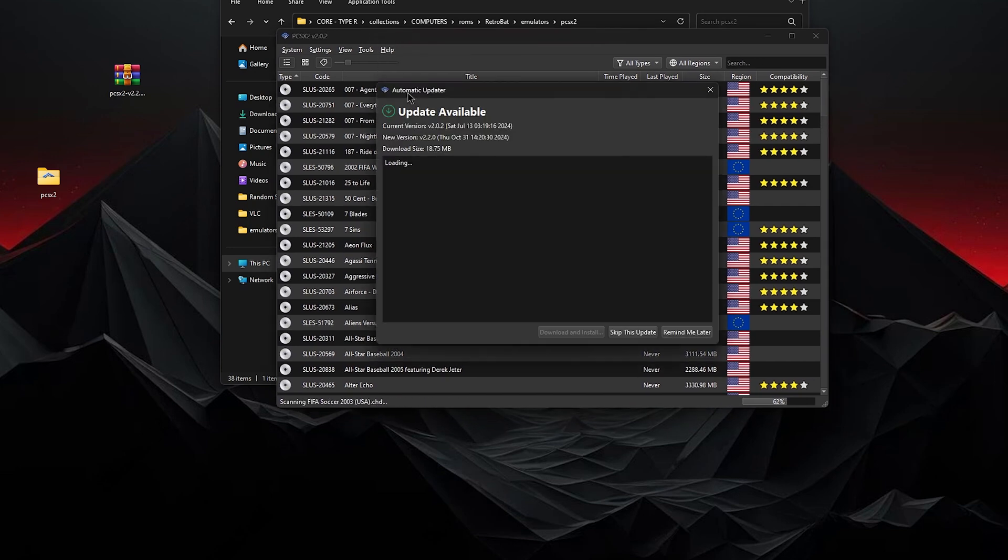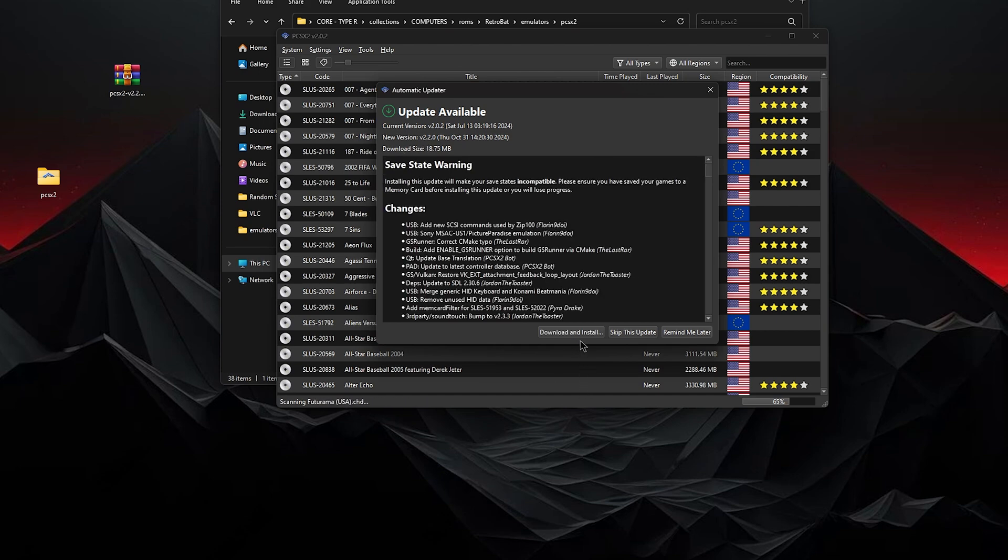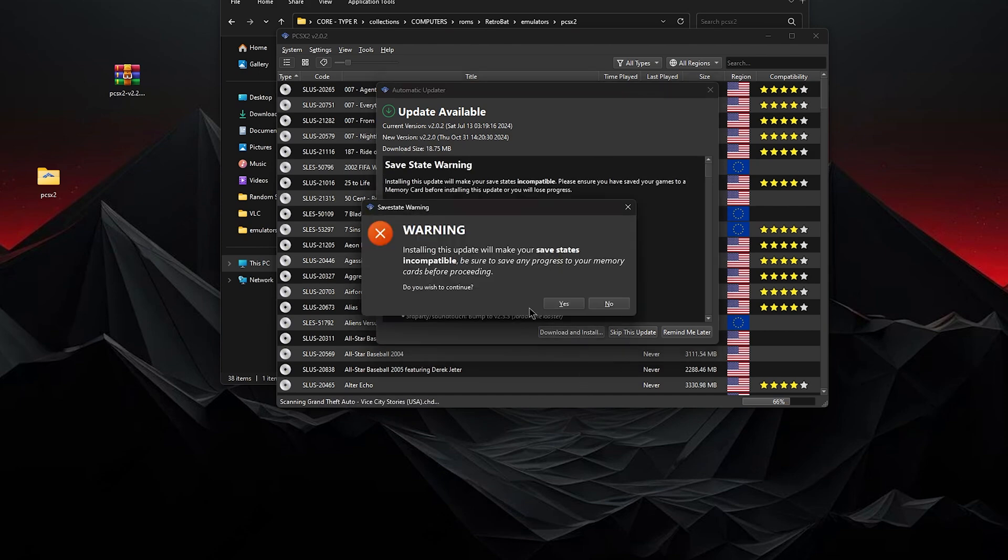Check for updates. Yeah, it's going to find an update. This will download, as you can see, this update will make your save states incompatible.